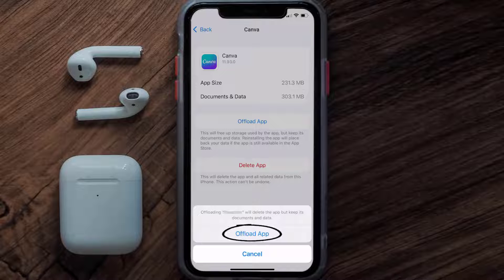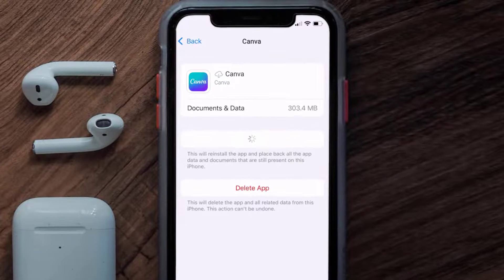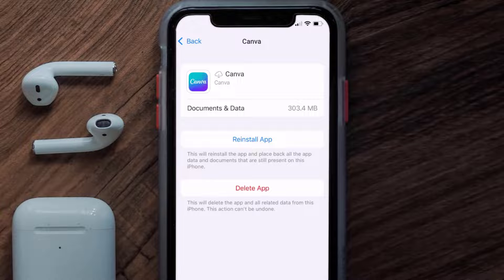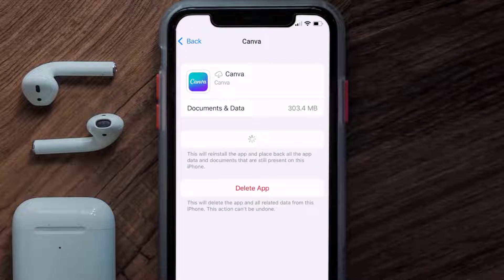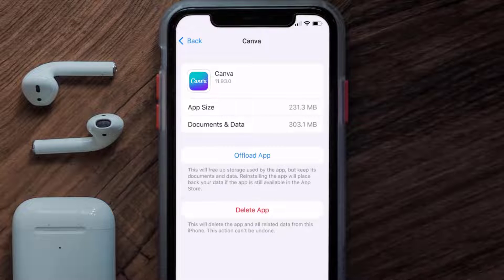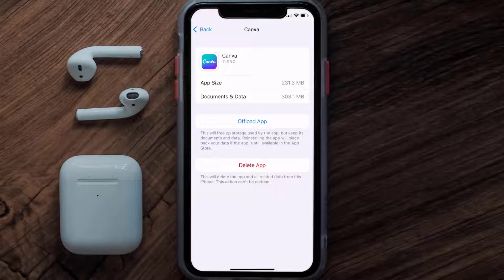Tap again to confirm. It'll take a bit for processing, and then a Reinstall button will show up — simply tap on it to reinstall the app. This should fix the issue, but if it doesn't, you need to completely reinstall the app.